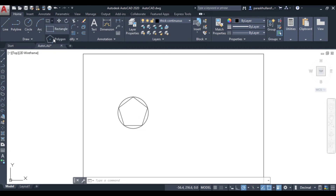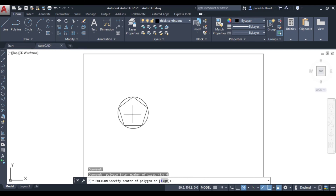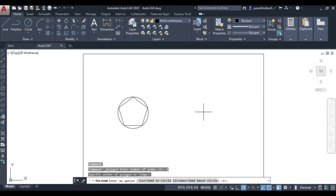Now let us look at the circumscribed option. Go to polygon command, set the number of sides to 6 and press Enter. Specify the center of the polygon, then for circumscribed about a circle, write C and press Enter.